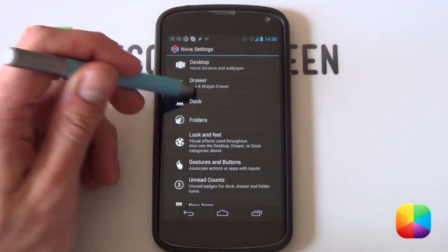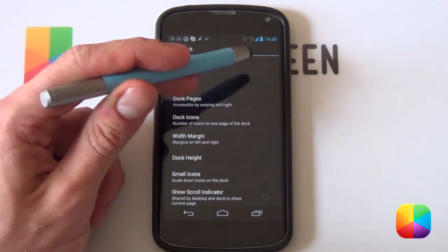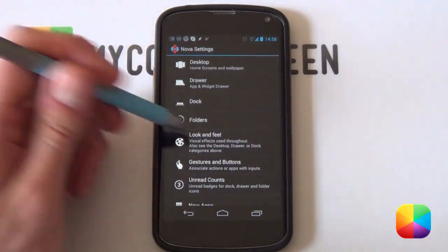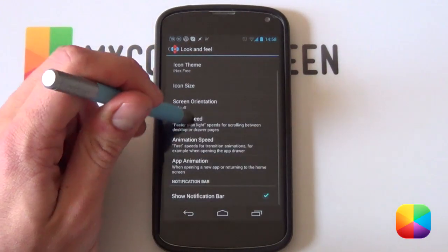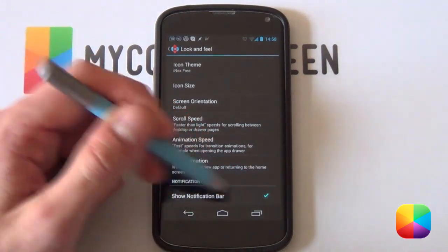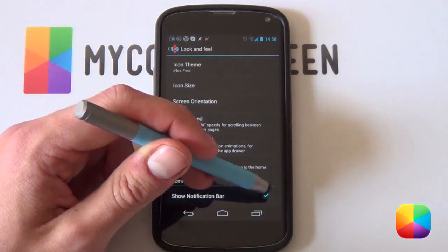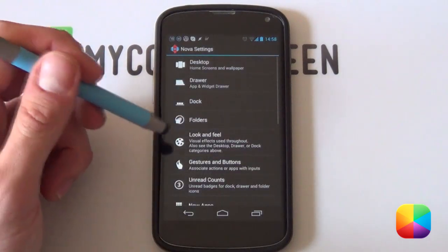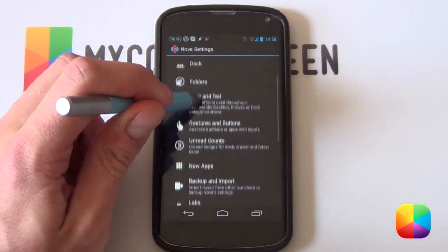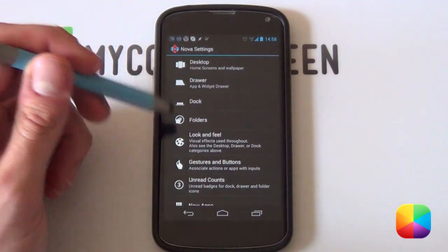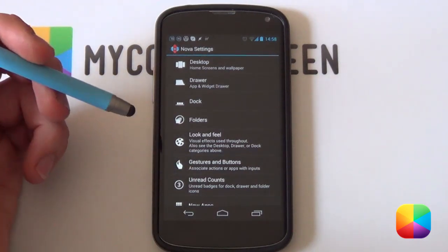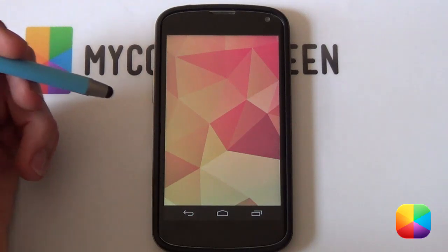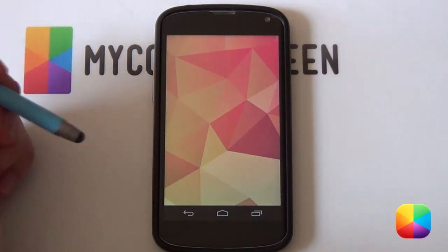Select Back, then jump into Dock and set it to disabled — we don't need a dock at the bottom. Select Back again, go into Look and Feel, and scroll down — notification bar is enabled; we want that disabled. We don't need that bar at the top as it'll just get in the way of this awesome screen. That is our Nova settings complete — very simple, very quick and easy. Minimizing the screen, this is what your screen should look like, ready for that awesome wallpaper.